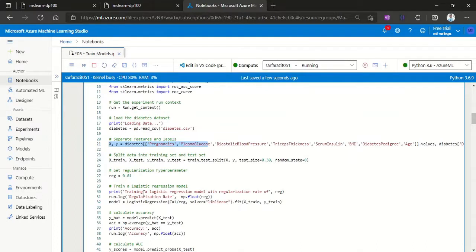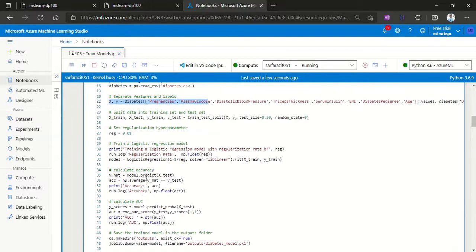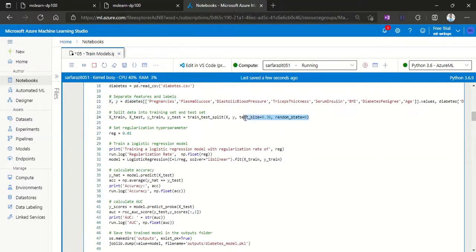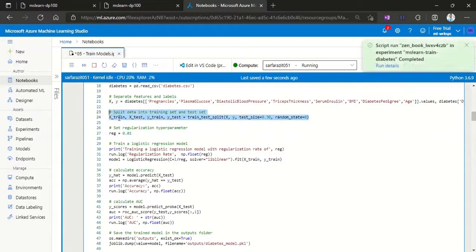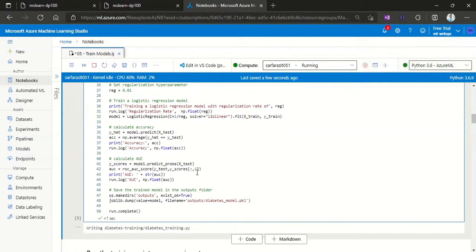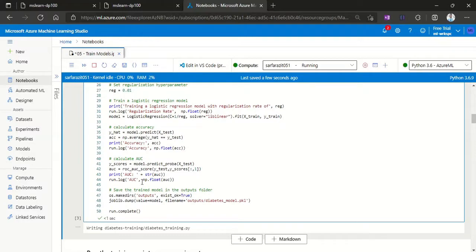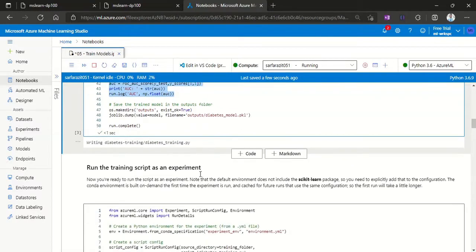And then regularization hyperparameter. Here we are splitting the test data and training data in the form of 30 and 70 percent. This is all about training the model and predicting the values and then verifying those values and saving the model to our output.